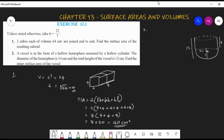We need to find the inner surface area of the vessel. The inner surface area equals the sum of the curved surface areas of the two basic 3D figures: CSA of hemisphere + CSA of cylinder. The formula for CSA of a hemisphere is 2πr² and for a cylinder it is 2πrh.